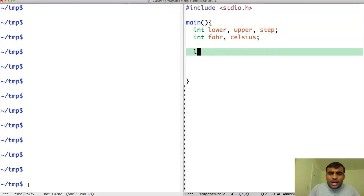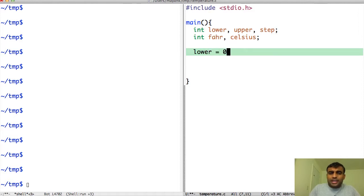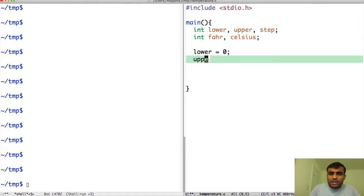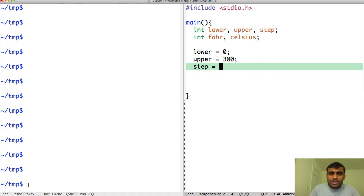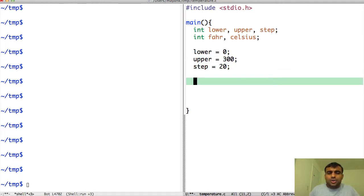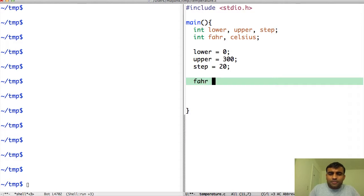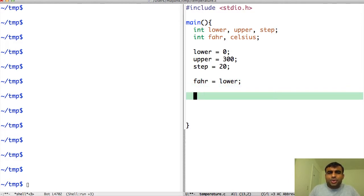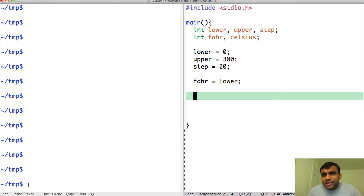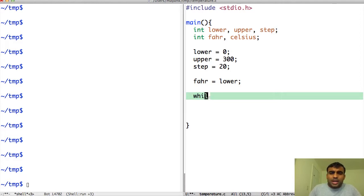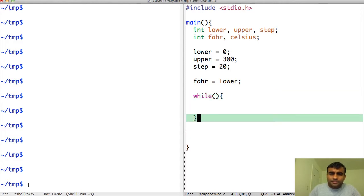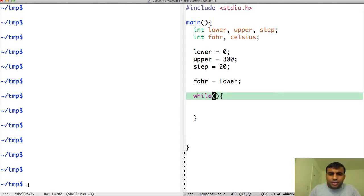Now continuing, I want to declare that lower should be 0, upper should be 300 which is my upper boundary, and step should be 20. I will start from Fahrenheit which will start at lower and it should go from lower, which is 0, and should end in 300 in steps of 20.